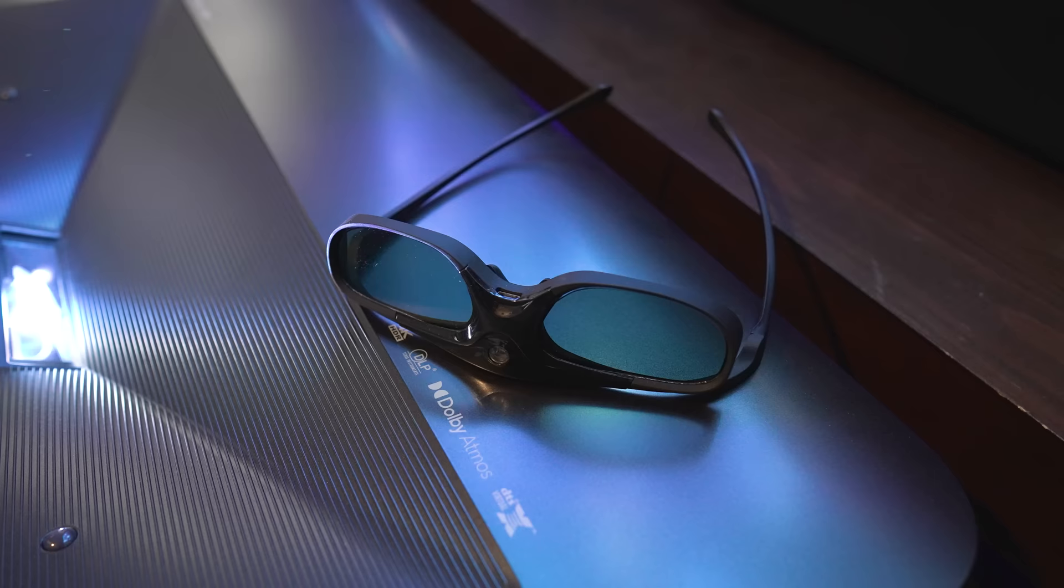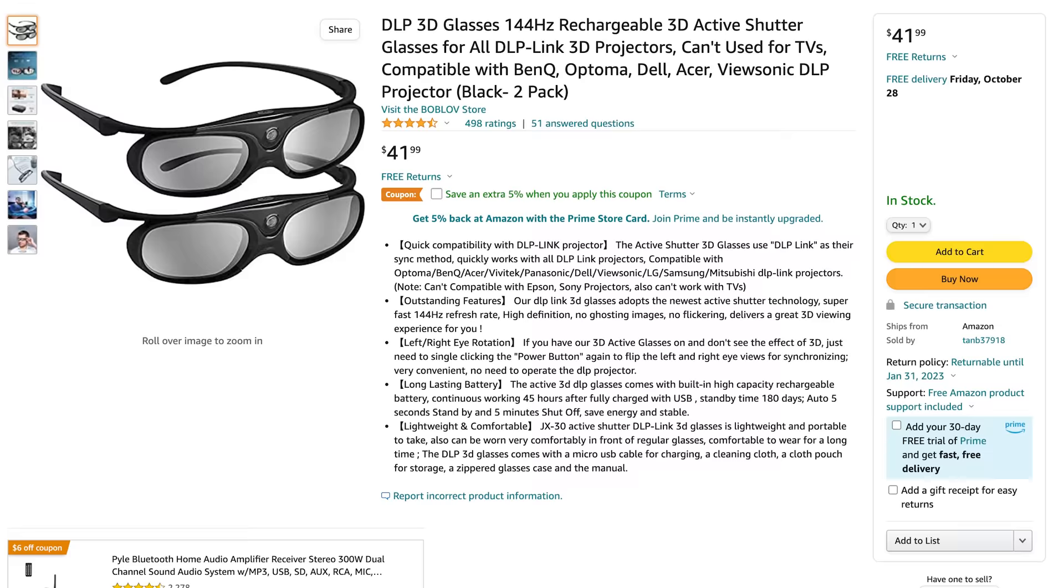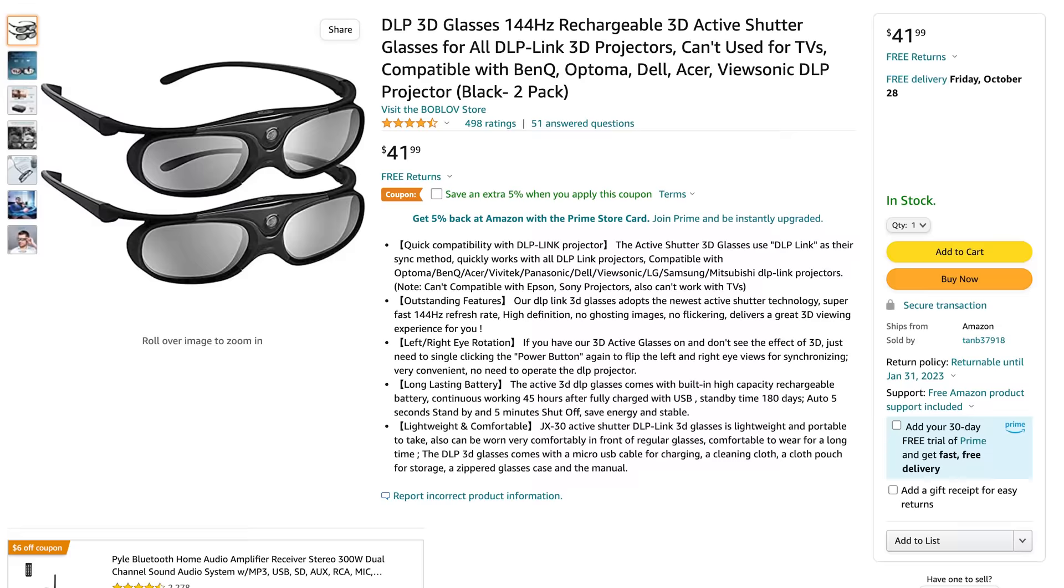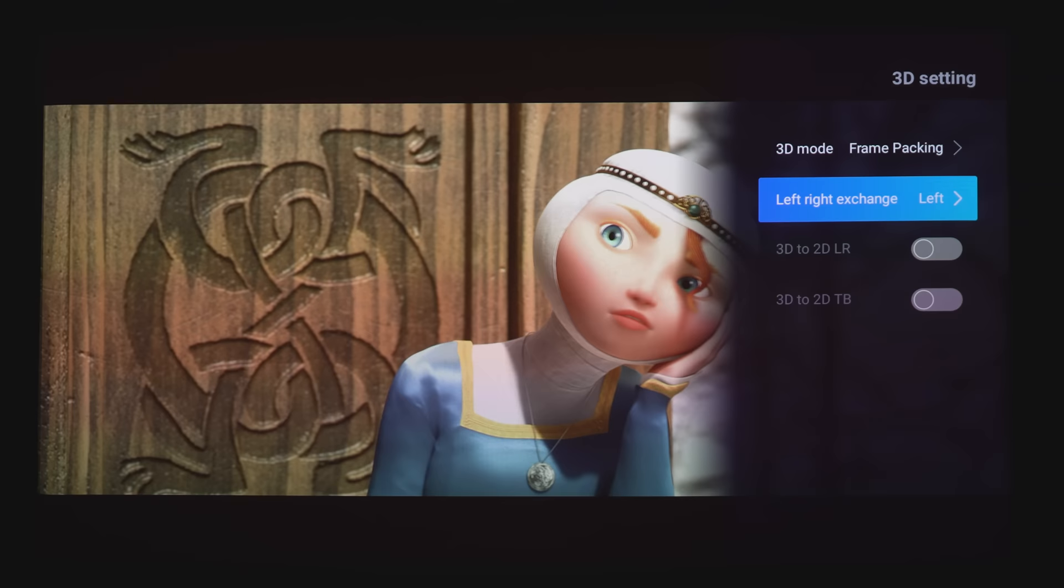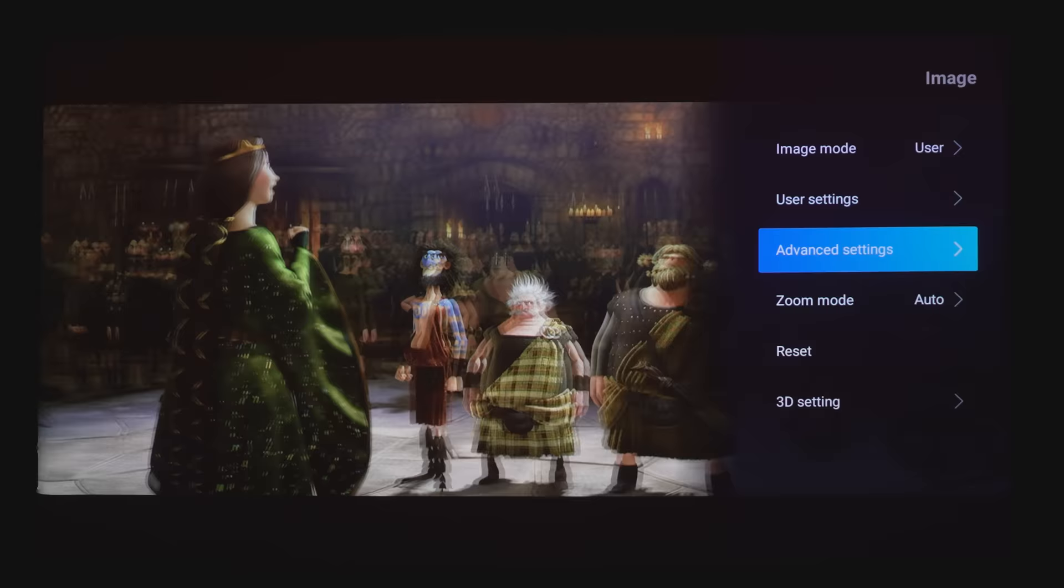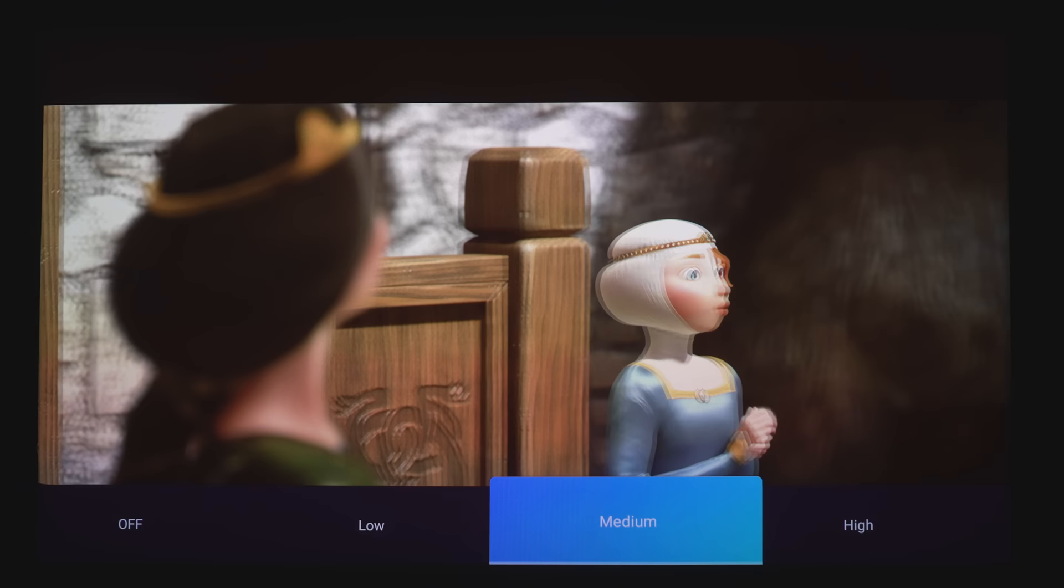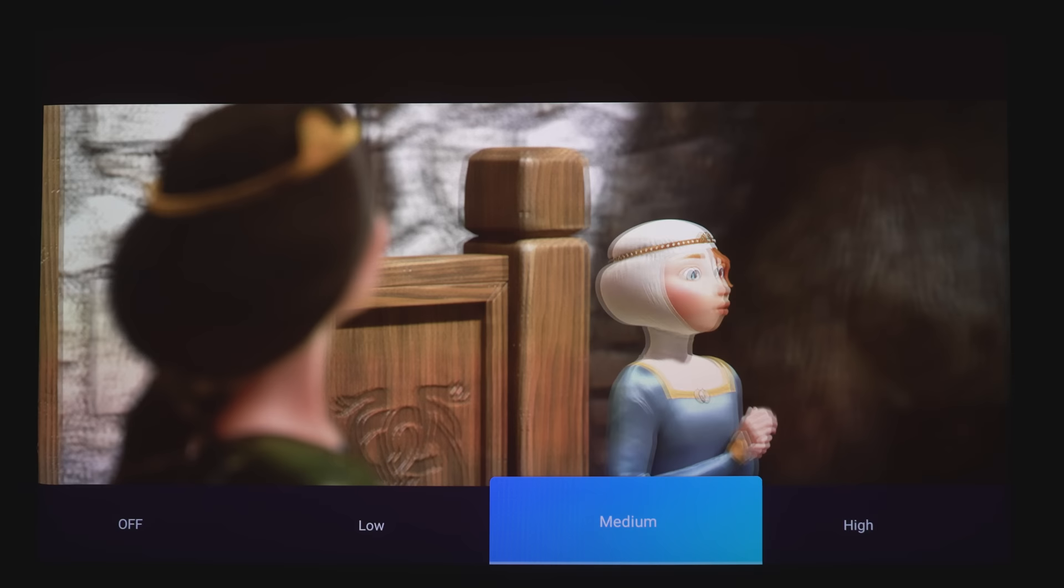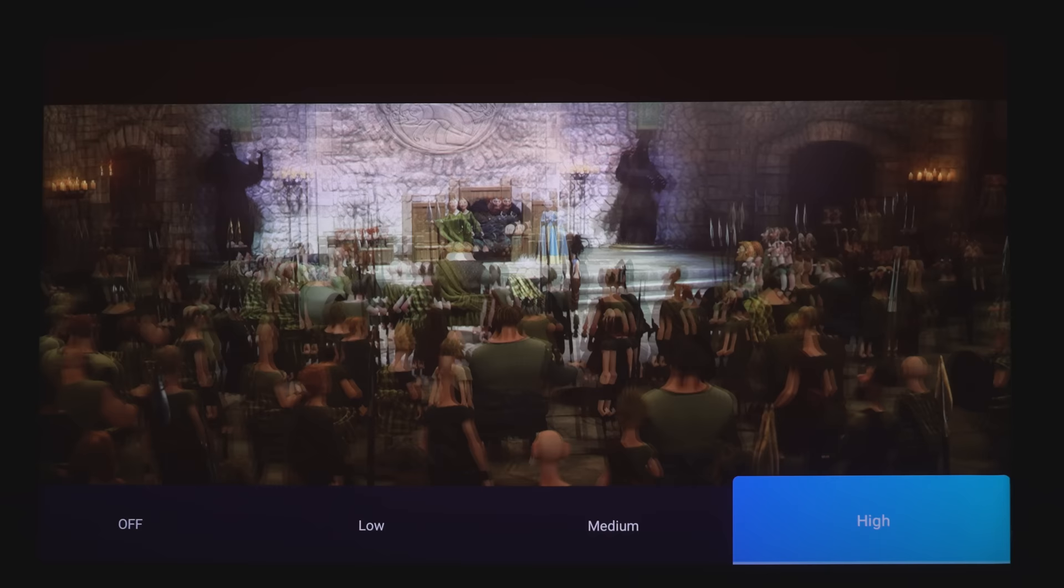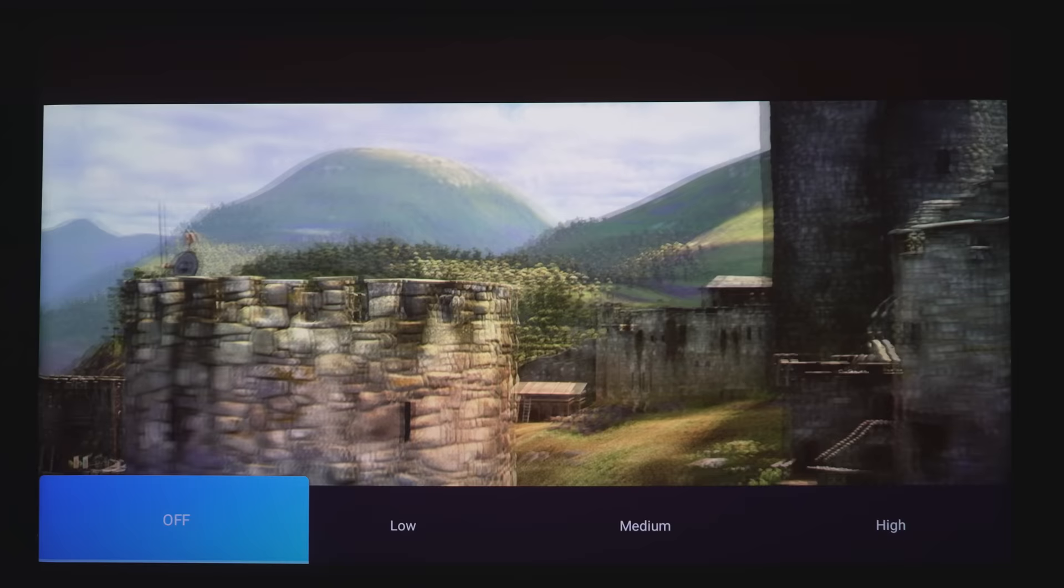If you want to pick up these 3D glasses, I'll leave some links below in the video's description for them. You can pick them up on Amazon for fairly cheap. Under the 3D settings, there is a left and right exchange. There's also 3D to 2D and also 3D to 2D TB. And if you do want to smooth out the image, you can also try out the MEMC, which is the motion interpolation. So it'll smooth out the motion if you want to go for that 48 frames per second effect. Otherwise, just keep it all for 24 frames per second.